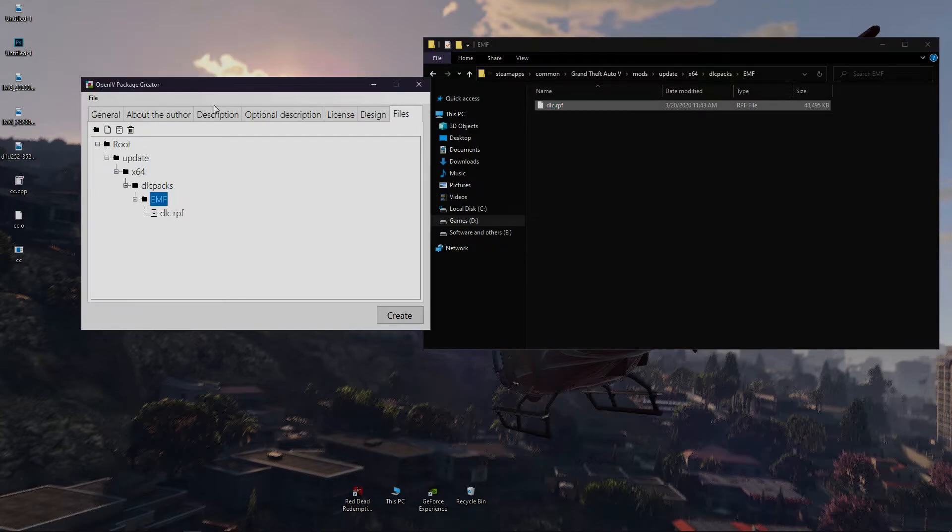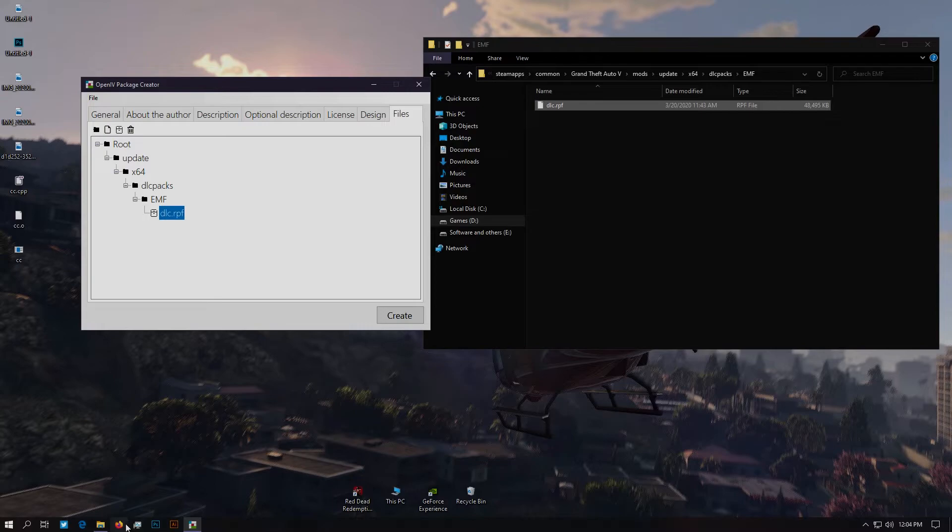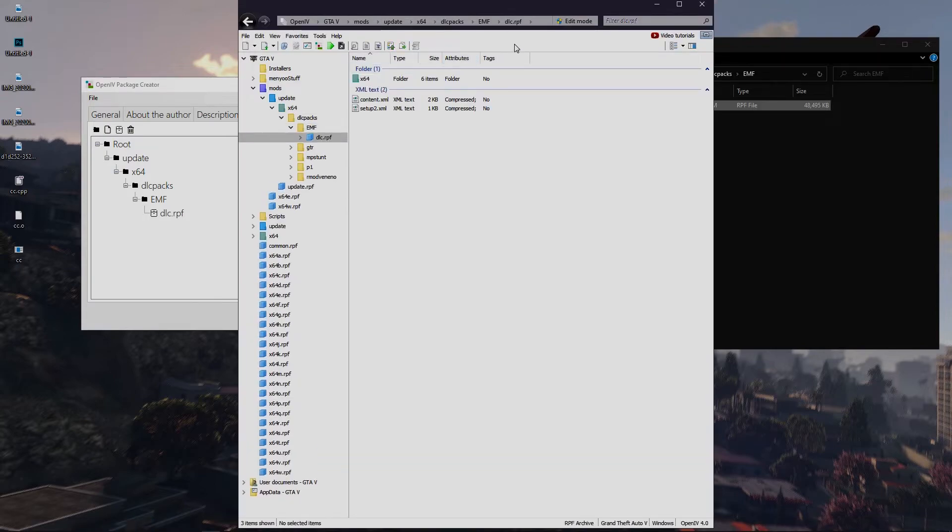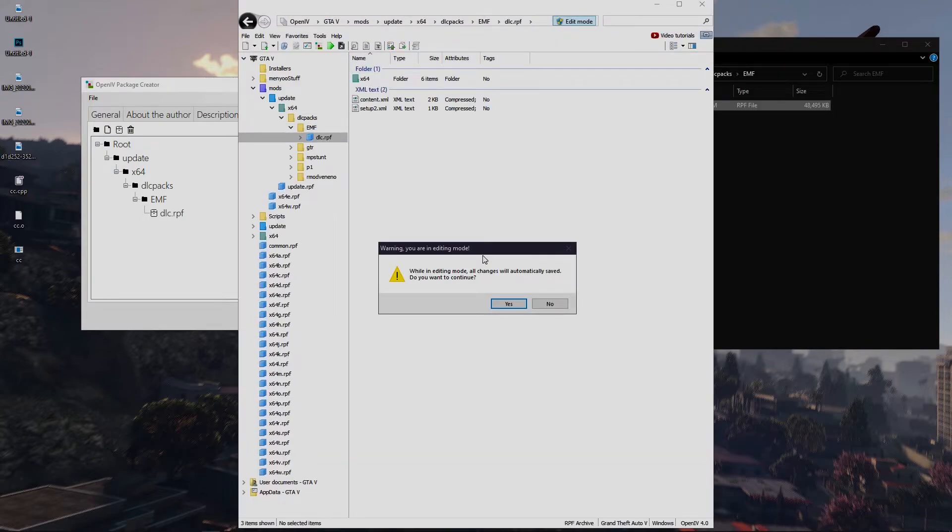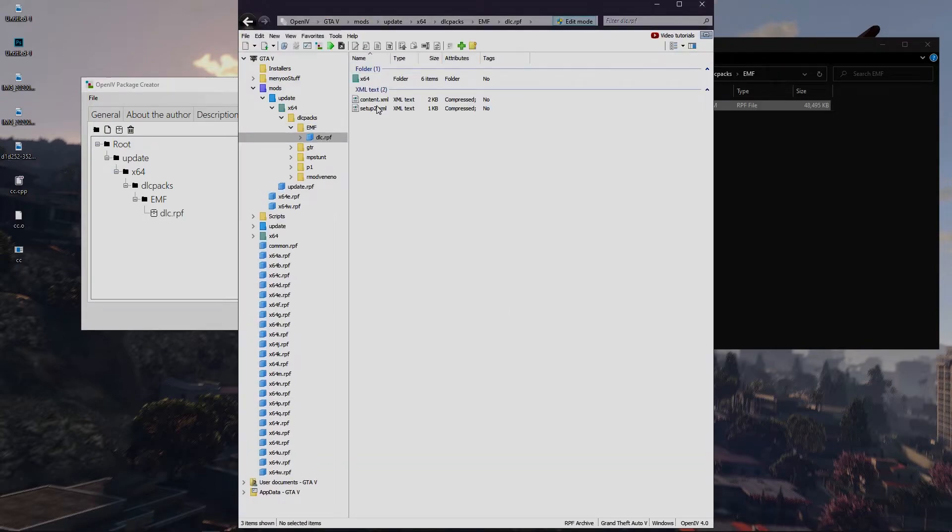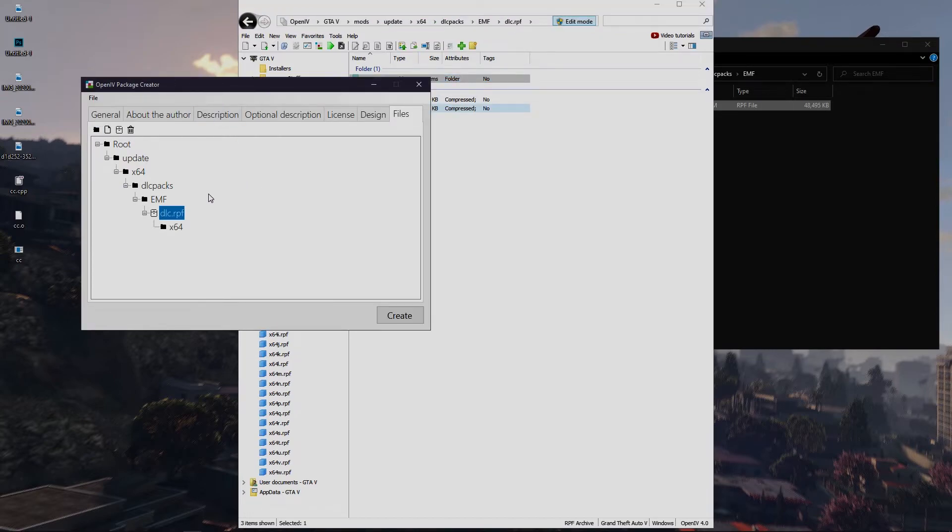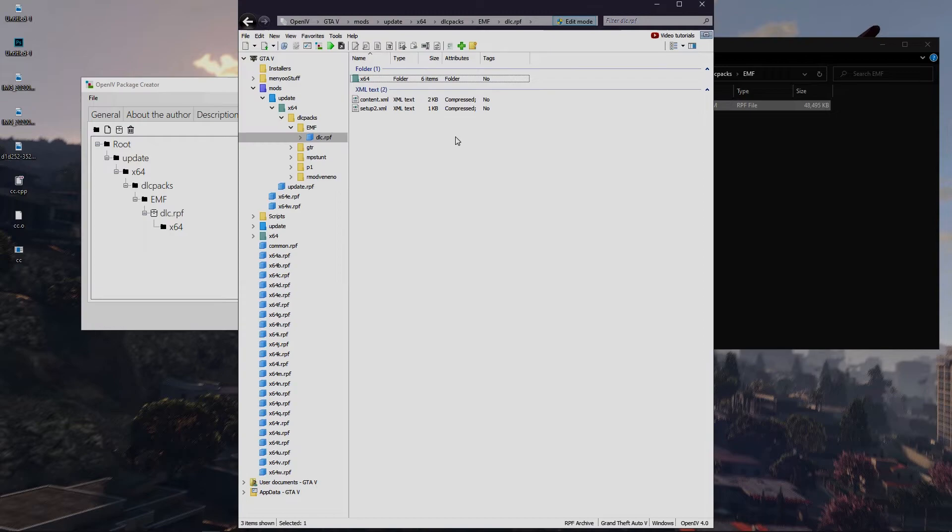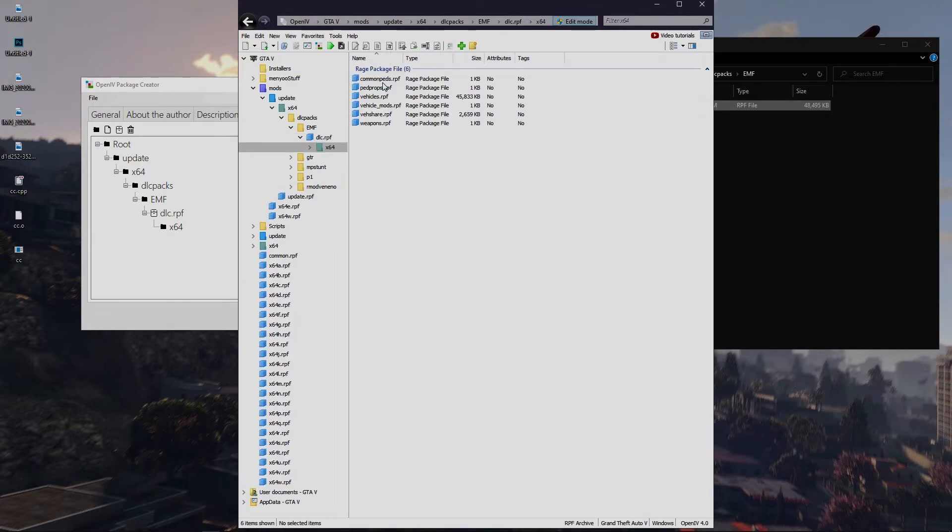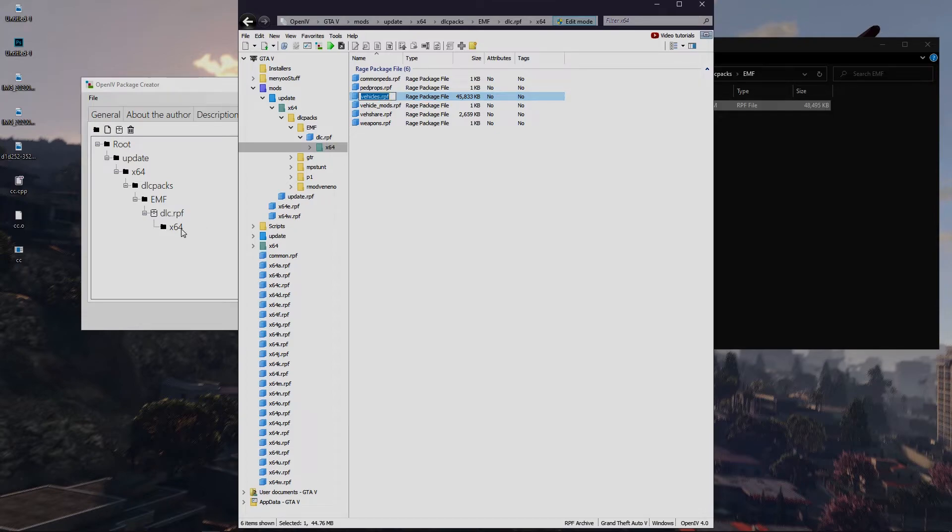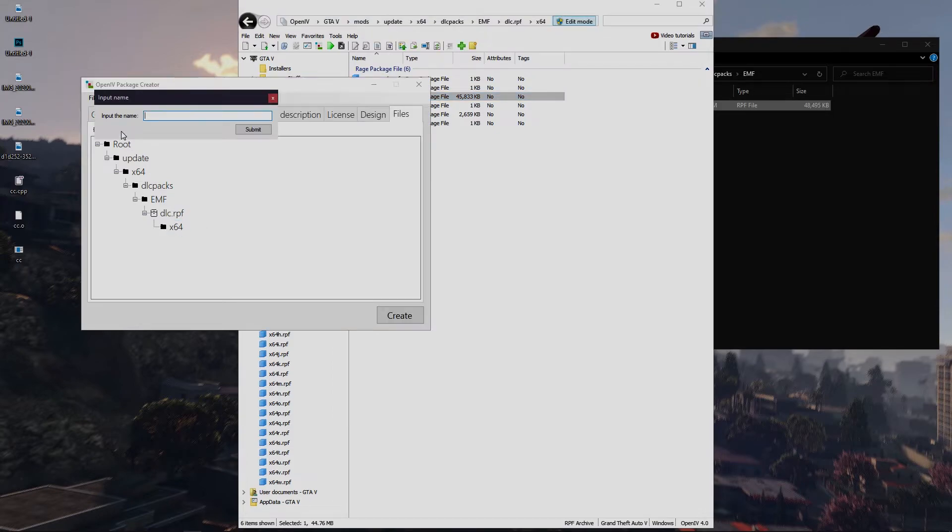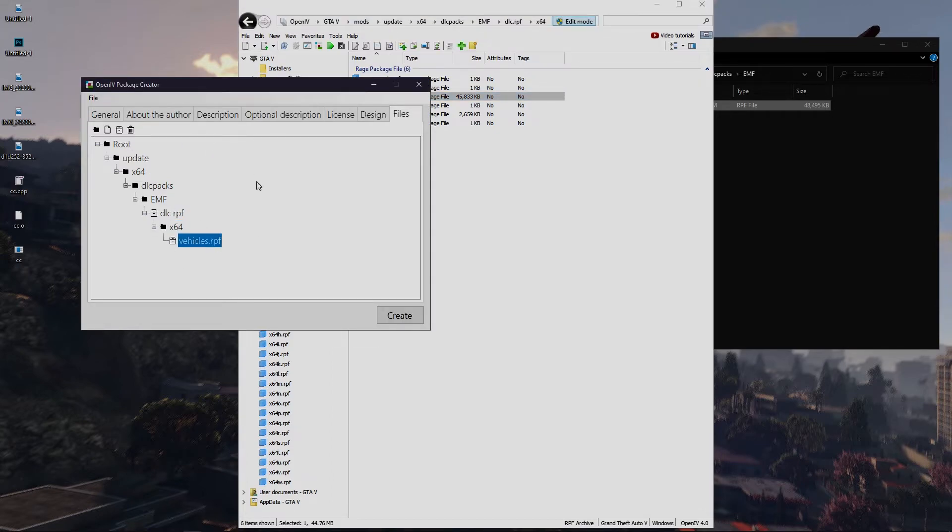Now we have to open OpenIV to enter the dlc.rpf. So in the dlc.rpf we have another folder, so we have to add the folder in the package installer too. So now we need to add archive as we have to enter the .rpf folders. At least, now we have reached our desired location.